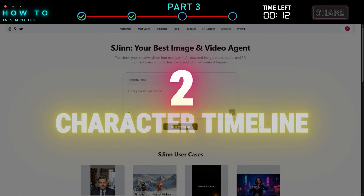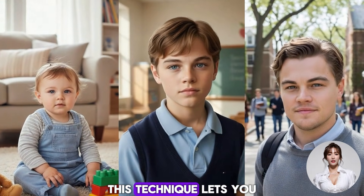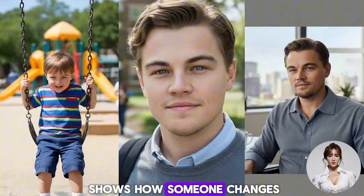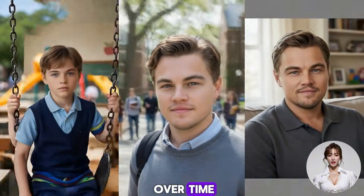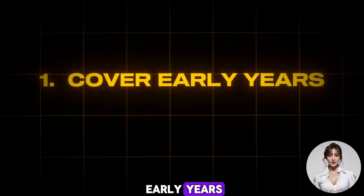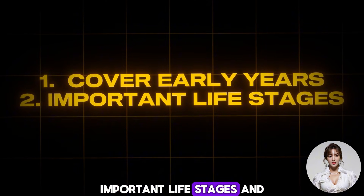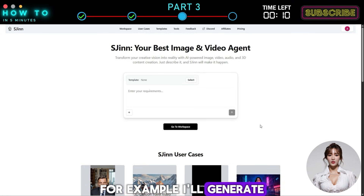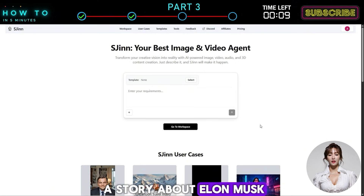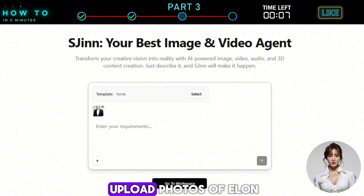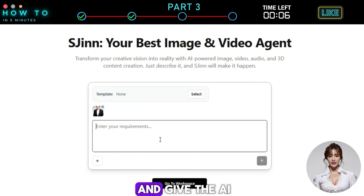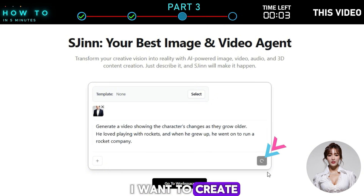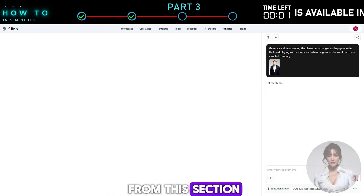Second: Character Timeline. This technique lets you create a biography or life story that shows how someone changes over time. It can cover their early years, important life stages, and their present day. For example, I'll generate a story about Elon Musk. To do this, I upload photos of Elon and give the AI instructions about the story I want to create. Here is the result from this section.